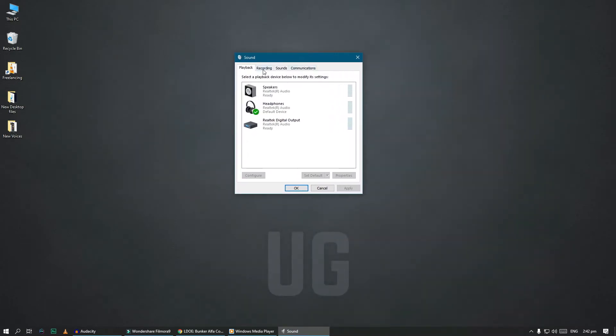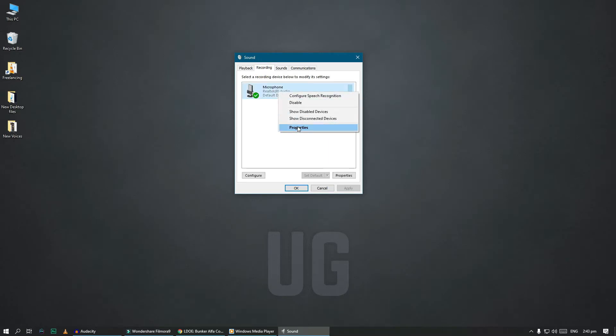In the newly opened window, go to recording tab. Right click on your microphone icon, then click on properties.